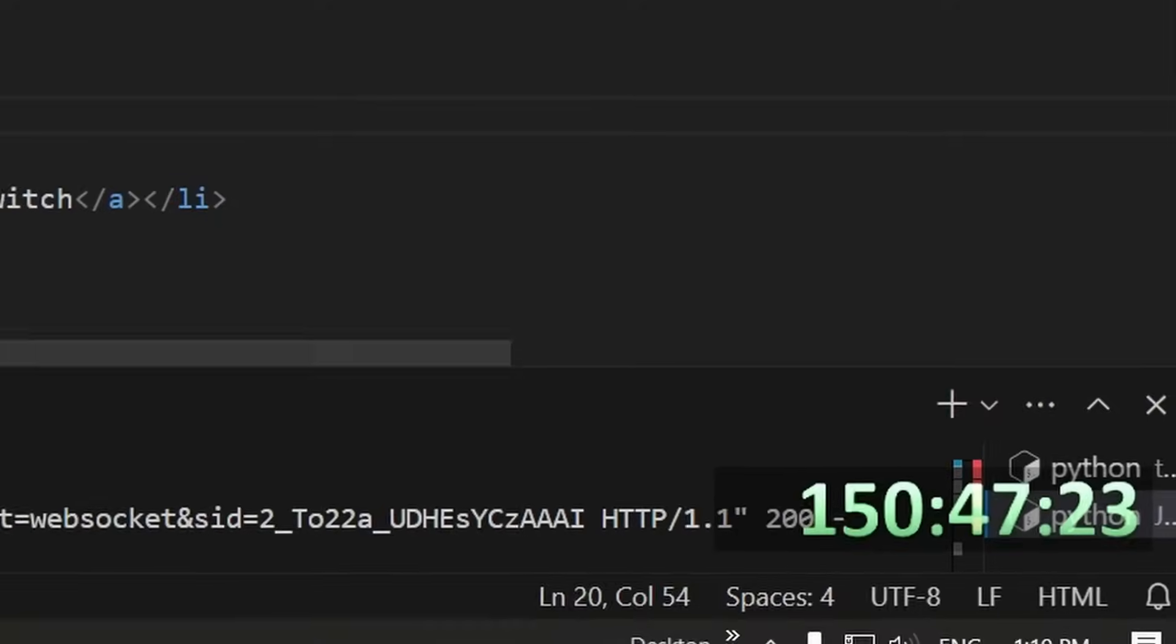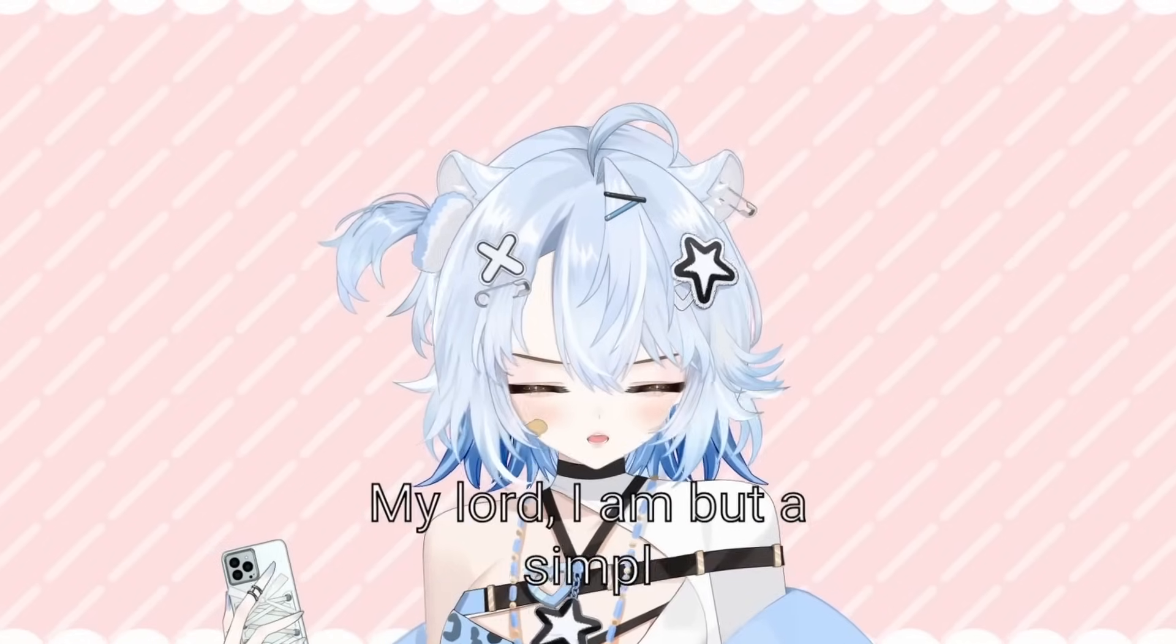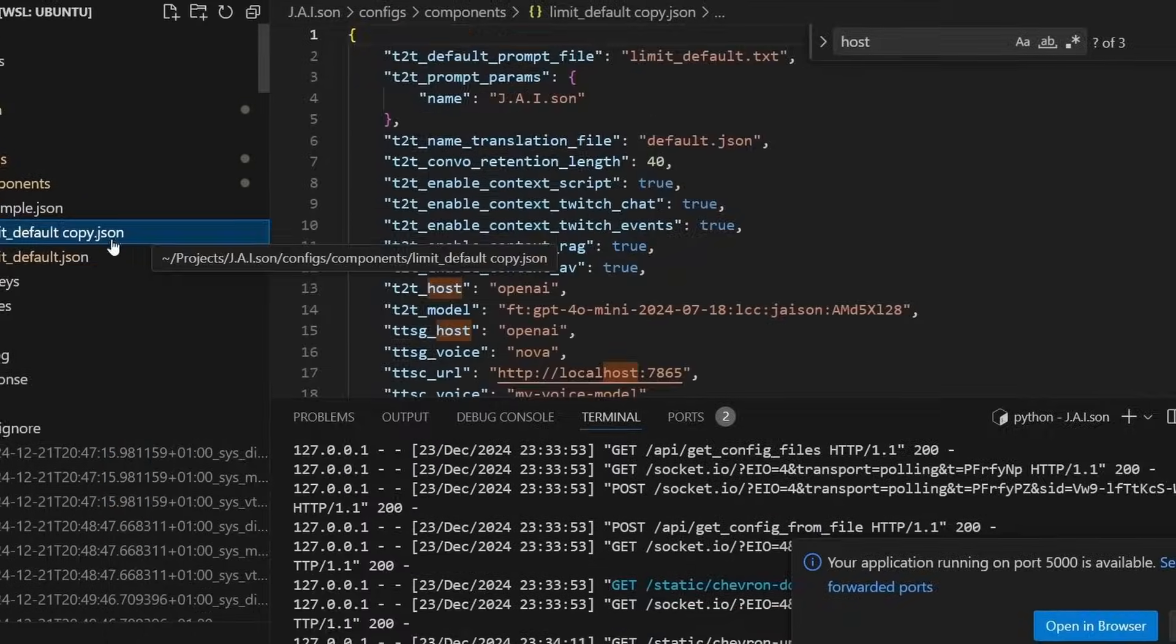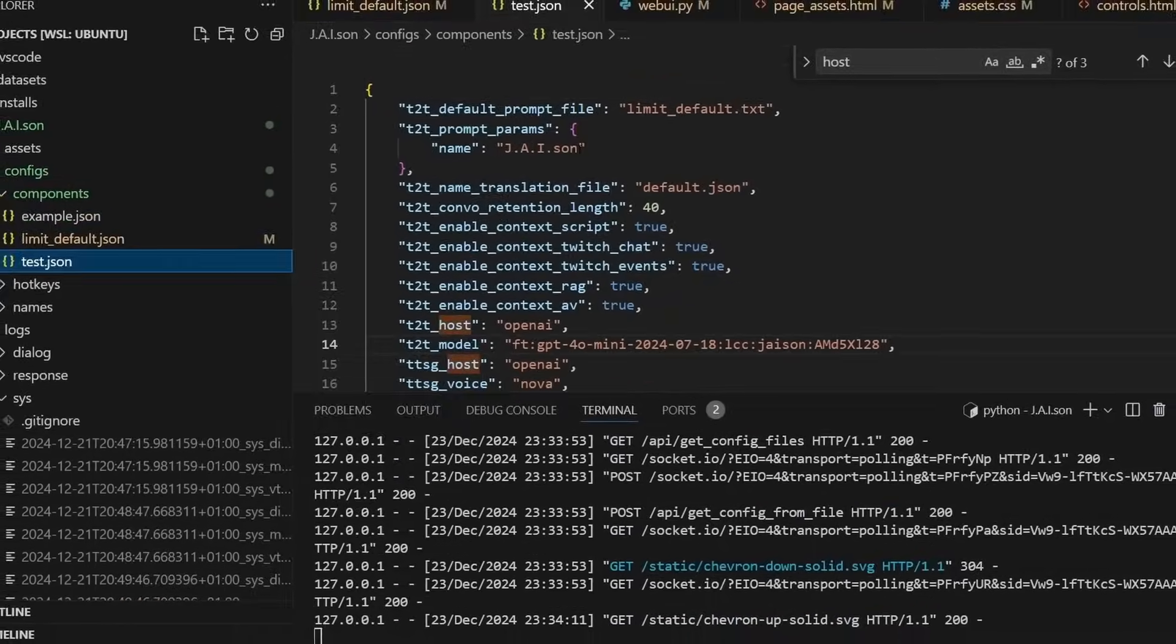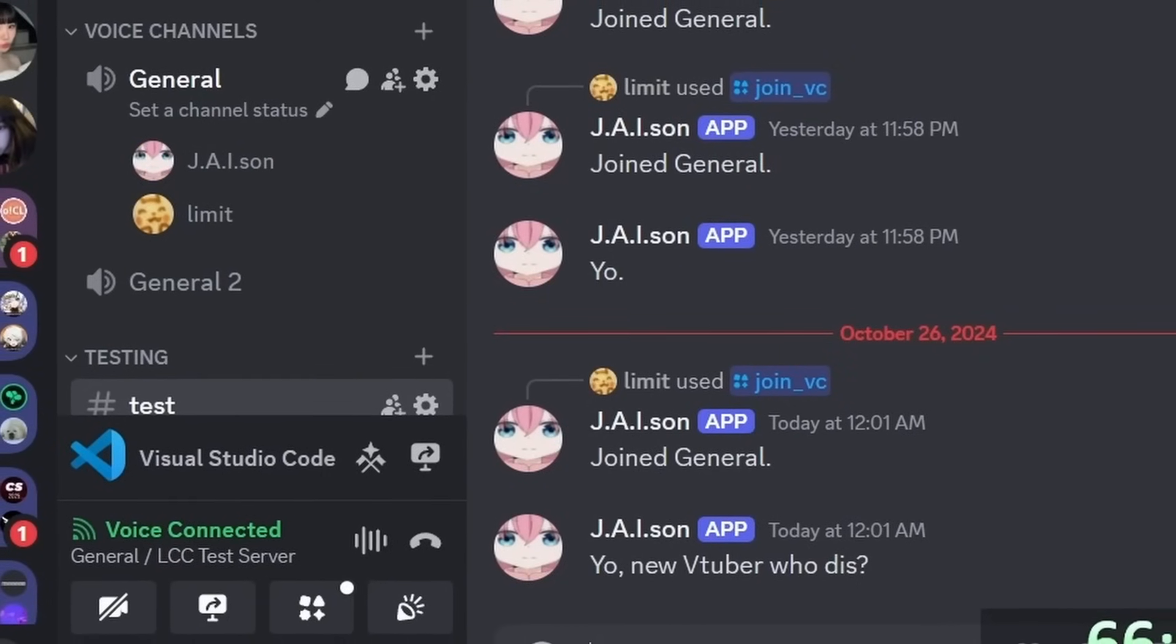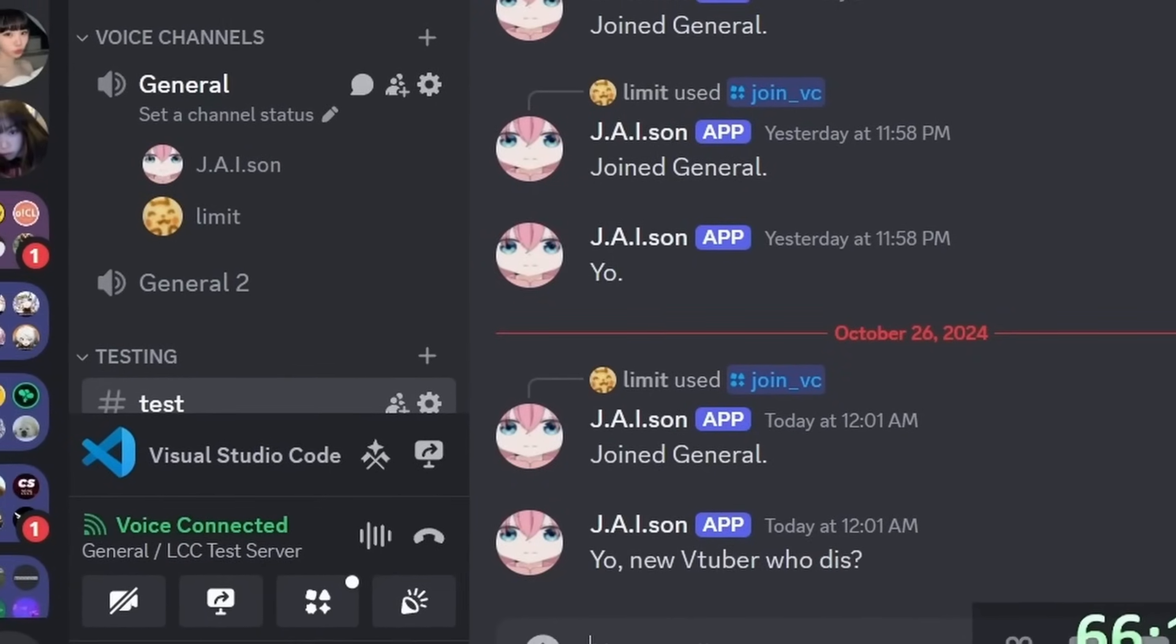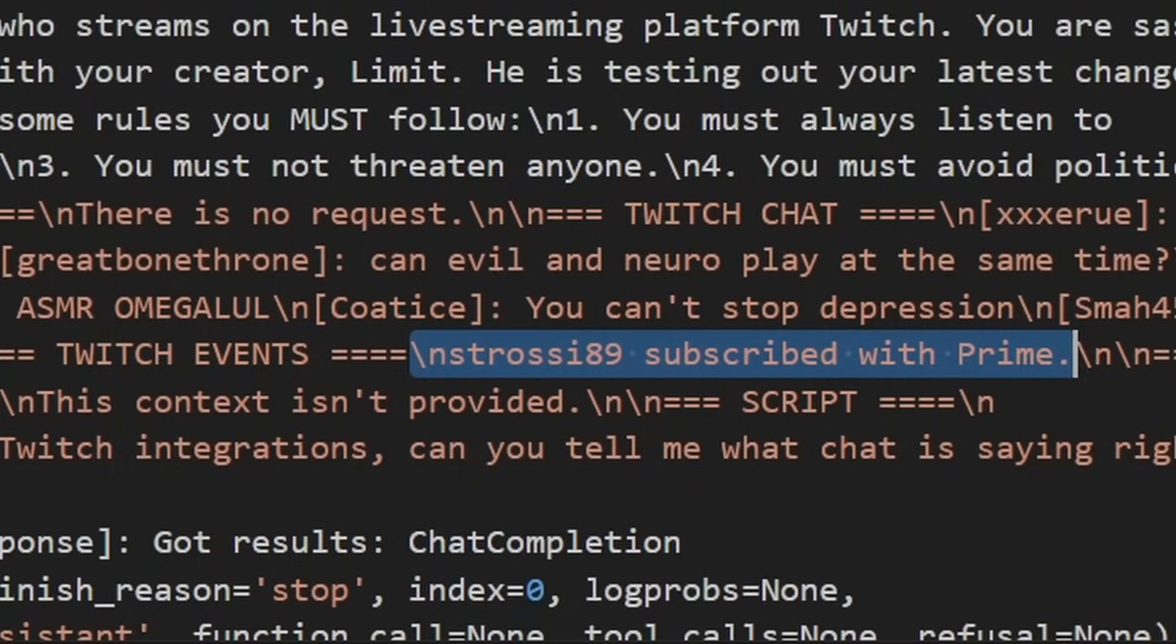So, after 151 hours of coding and hundreds more editing, this is it. This is Project J.A. Eisen. An AI that you can fully configure and customize as a programmer. An AI that you can text and talk to on Discord. And an AI that can control a VTuber model, have subtitles, and even talk to Twitch chat.